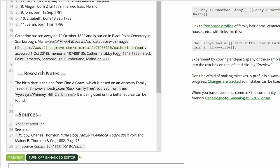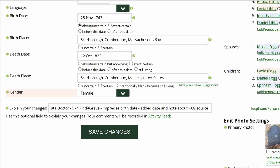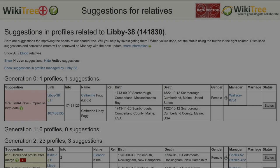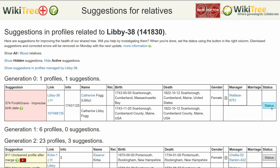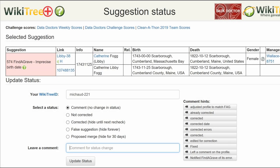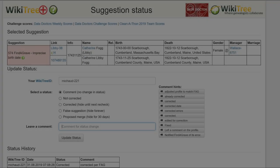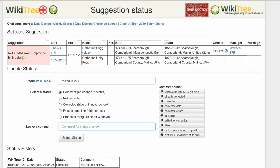Click on Preview to check your work. As we did on Martin Miller's profile, explain your changes and save your work. Return to the Suggestions Report and on the far right, click on Status. On the Suggestions Status page, choose a status — in this case, Corrected. Leave a comment from the comment hints or make one of your own. Click the Update Status button. The last screen shows the status history has recorded your changes. And you're done.